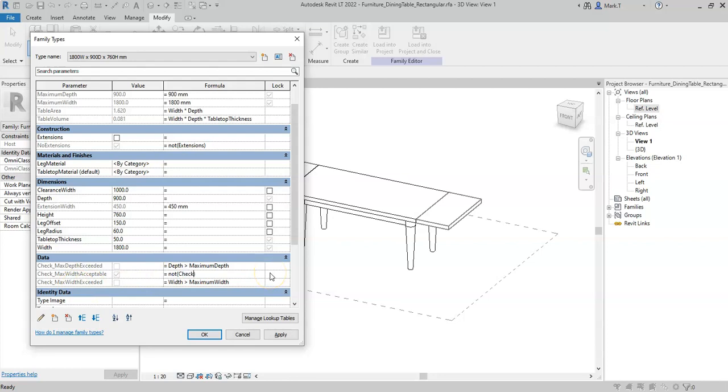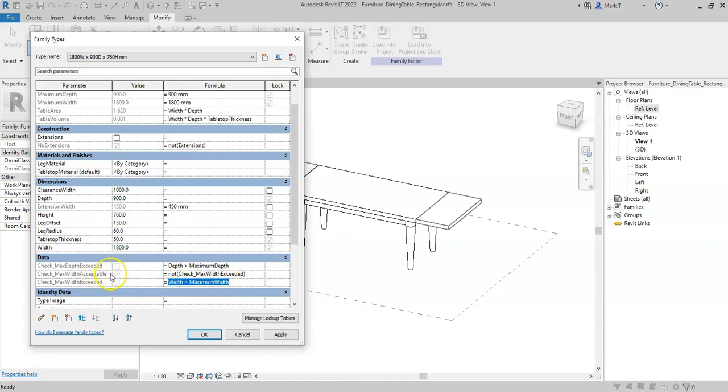NOT check max width exceeded, so it will return the inverse of NOT check max exceeded, which will return a yes in this instance.